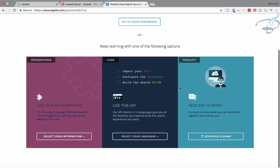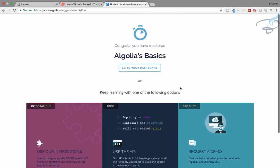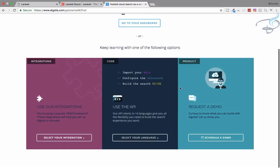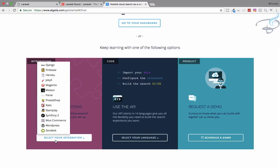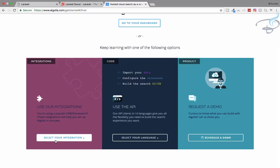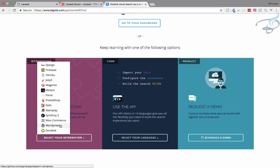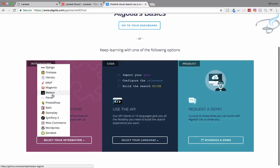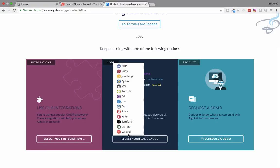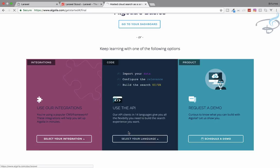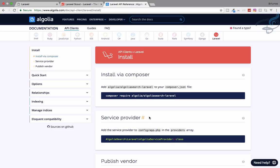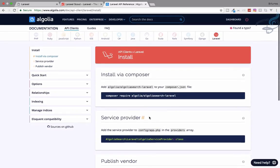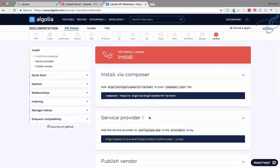Here you are on the Algolia page. Let's get started. Let's select your integration. I want to select it with Laravel. I have used Laravel. Now these are the things we have to do and we will see all these things in the next episode.